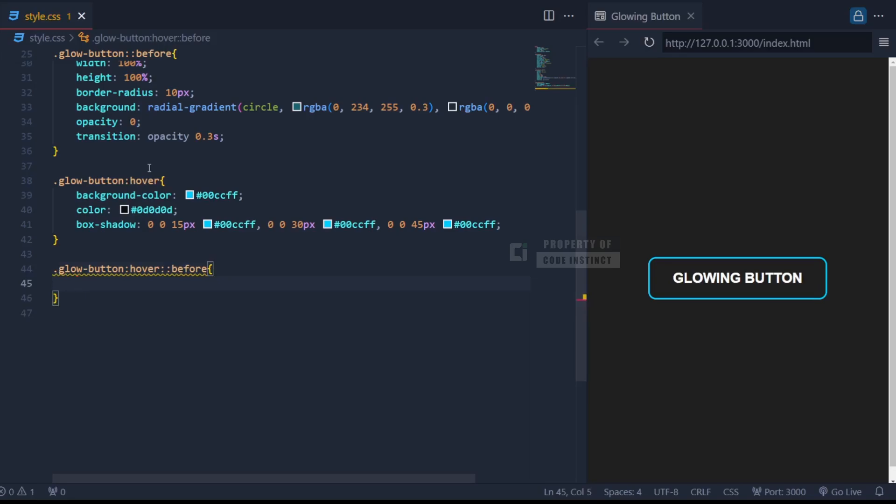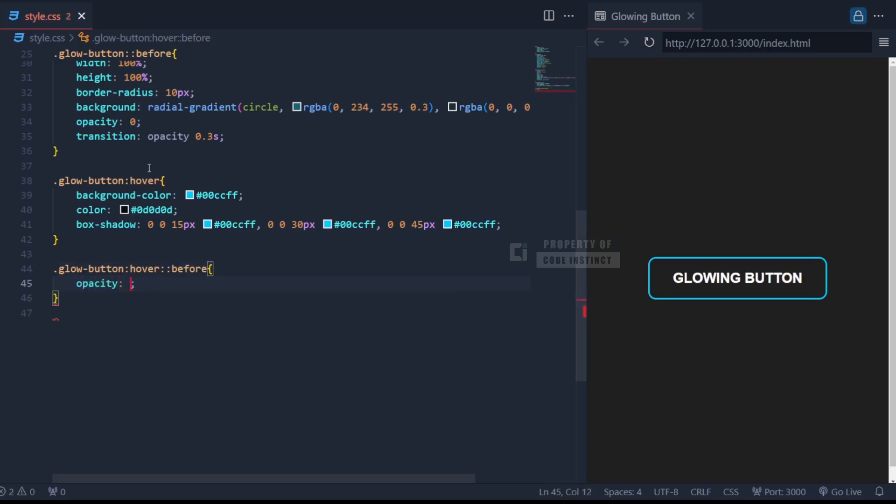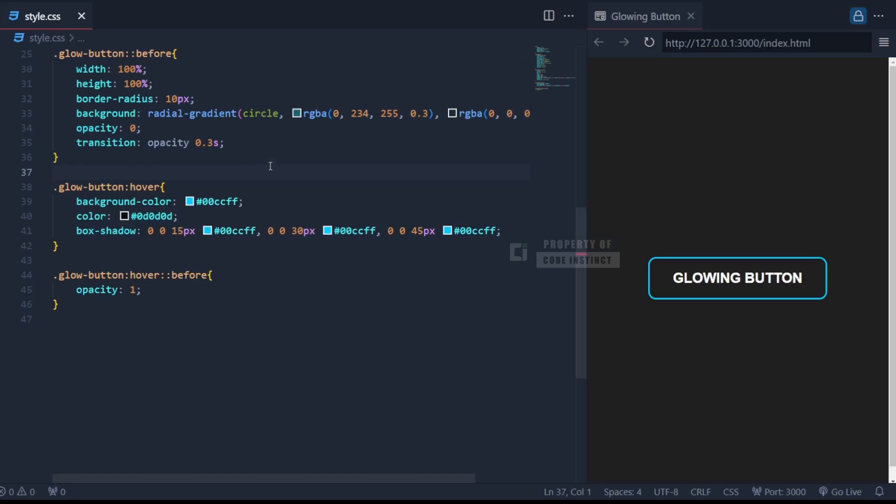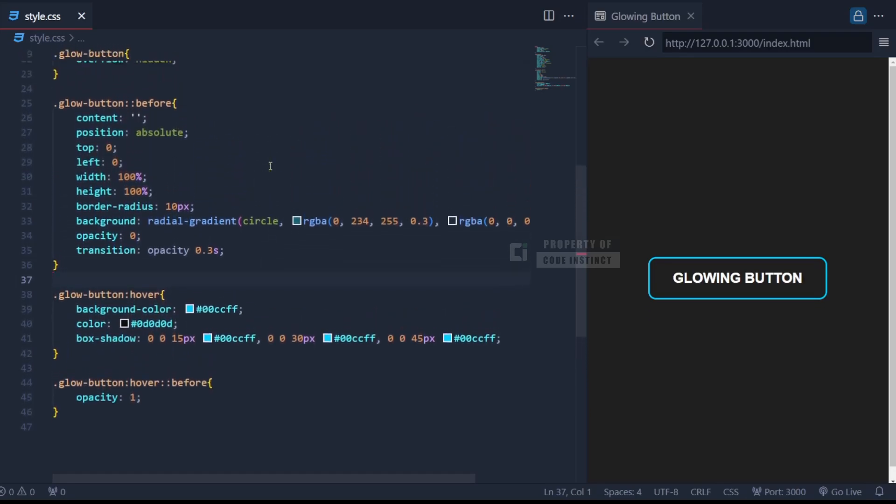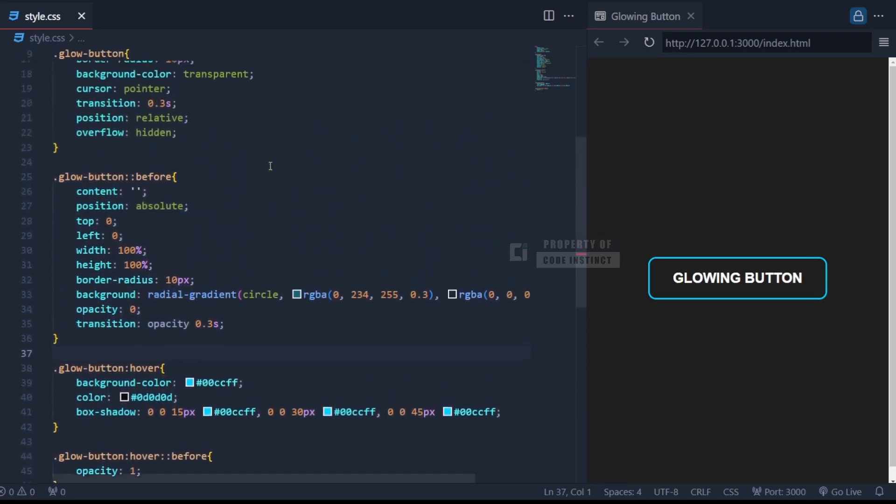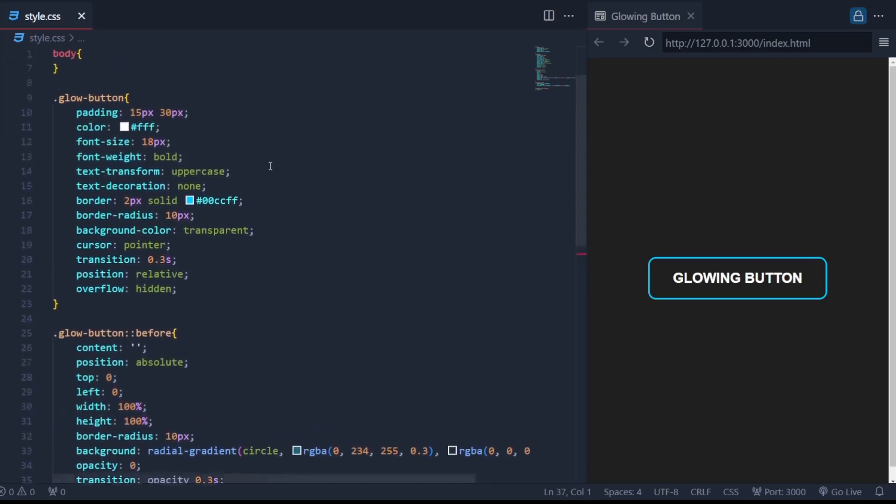At the same time, the before pseudo-element becomes visible as we set its opacity to 1, completing the glowing hover animation. And there you have it. This CSS setup brings the button to life with a modern and engaging neon glow effect.